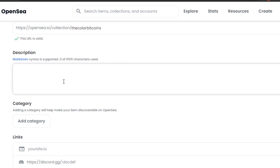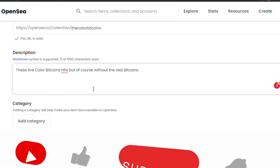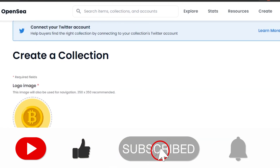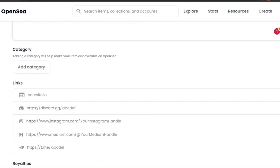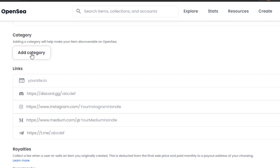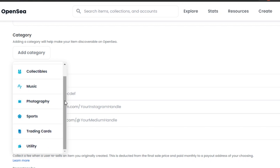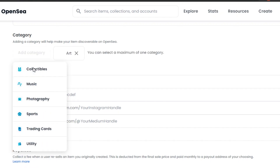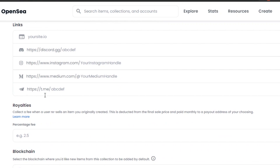Add a description for your collection — this is really important. Make sure it's descriptive and gives buyers an idea of what your collection stands for. Then select a category: Art, Collectible, Music, Photography, Sports, Trading Card, or Utility. Mine is digital art, so I'm going with Art.